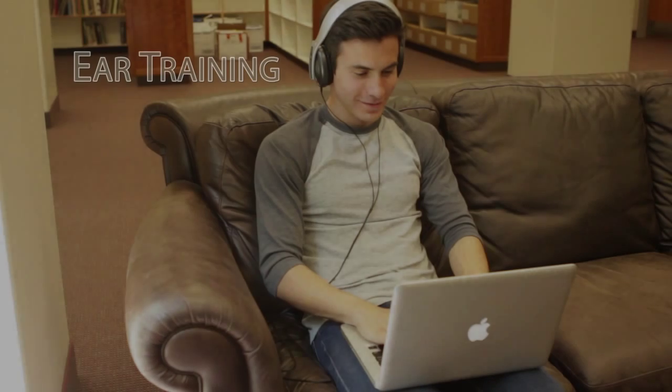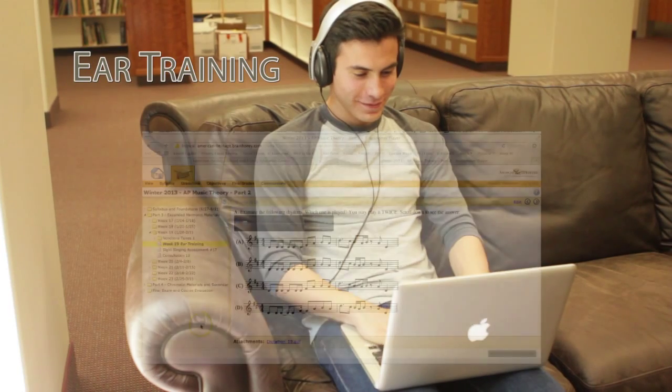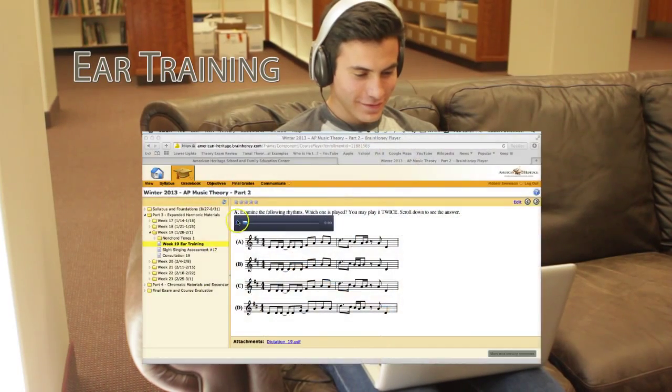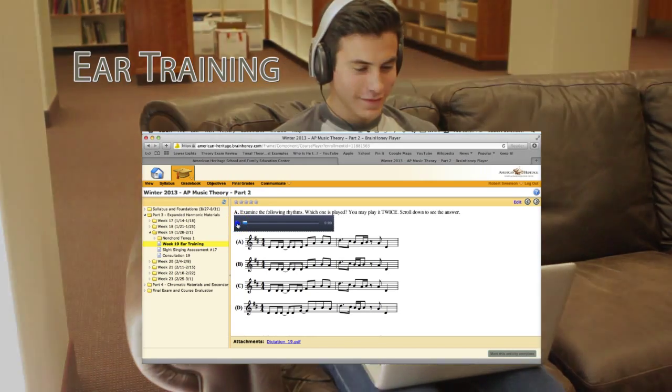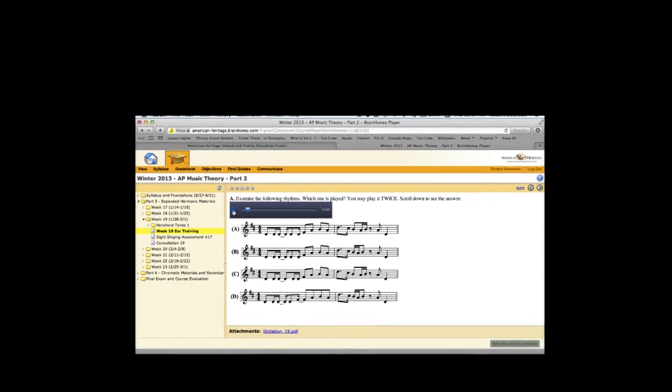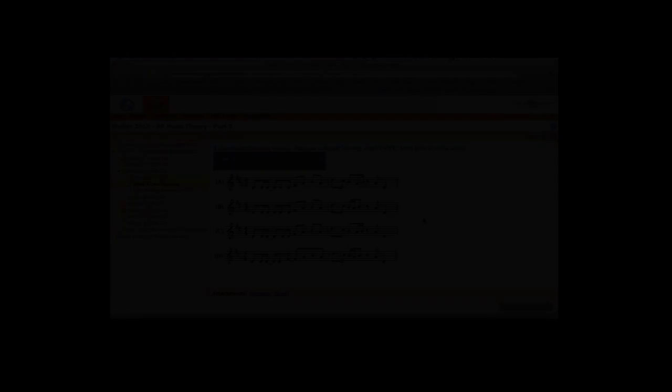Each week, online ear training exercises are provided, as well as suggestions for practicing important aural skills on your own. These exercises mirror the actual form and content of the AP exam questions, so you will be well equipped for success.